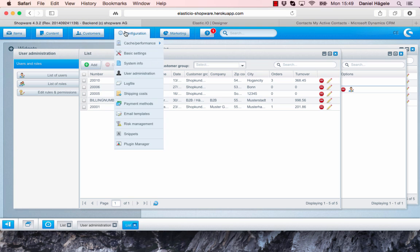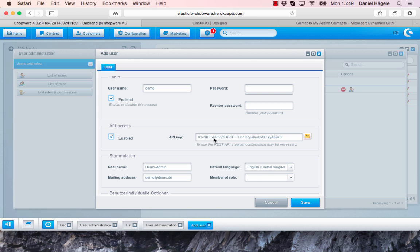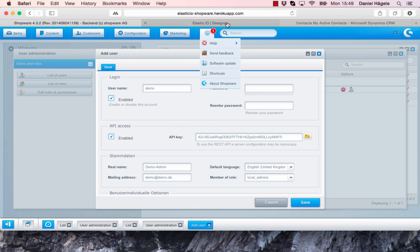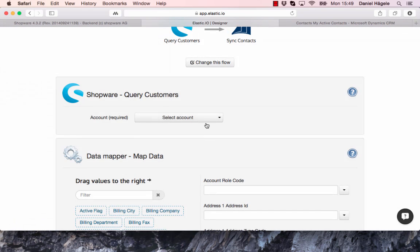The API key you will find under configurations and user administrations. Then you click on edit user, and here you will find your API key that you can just copy and paste into our system. I already have my login data saved, so I can just pick it here.